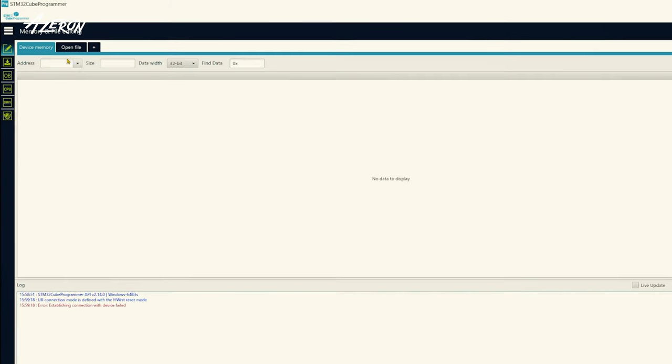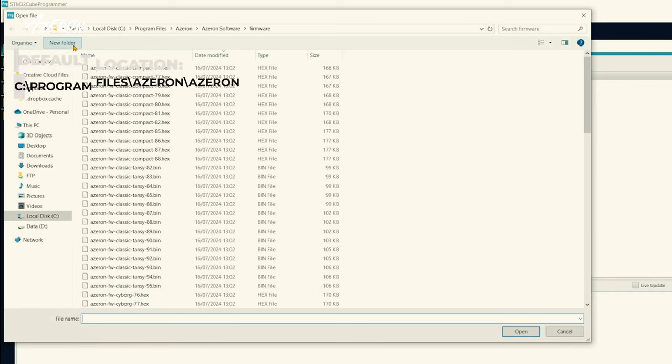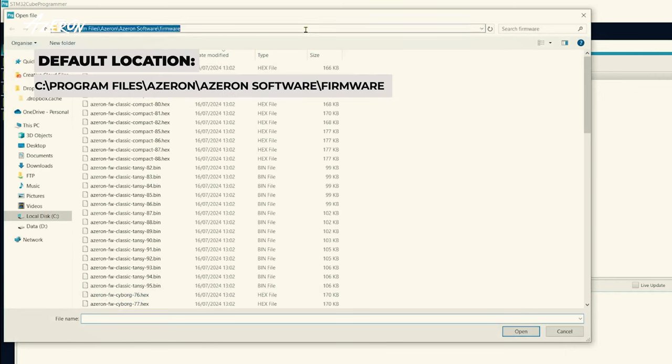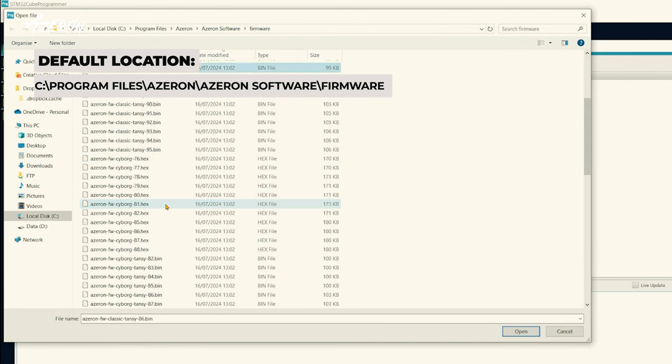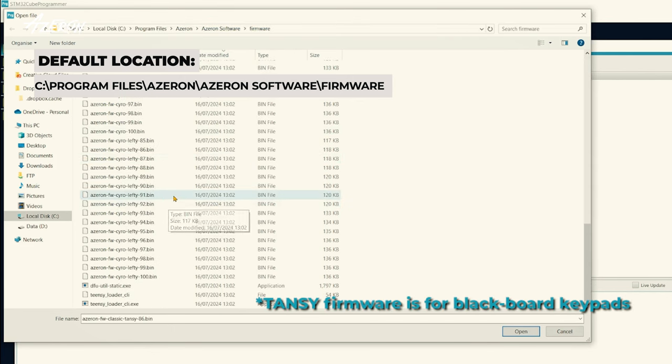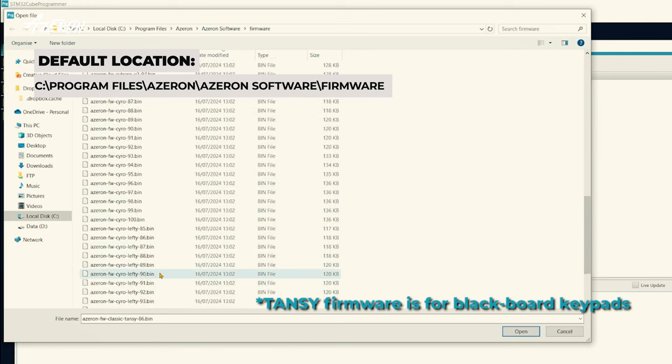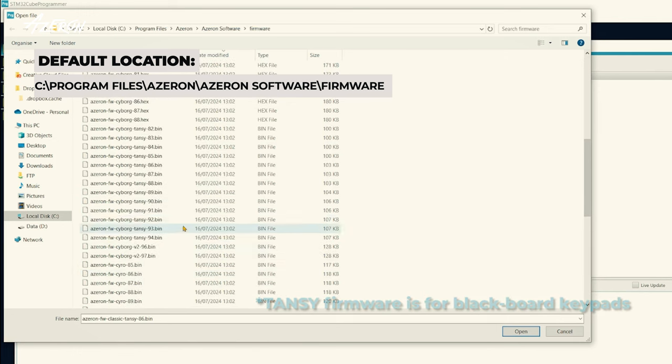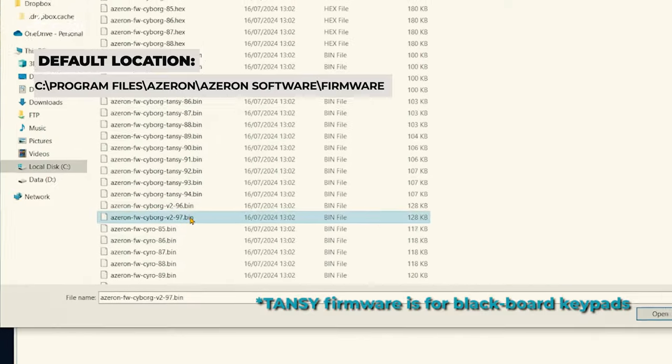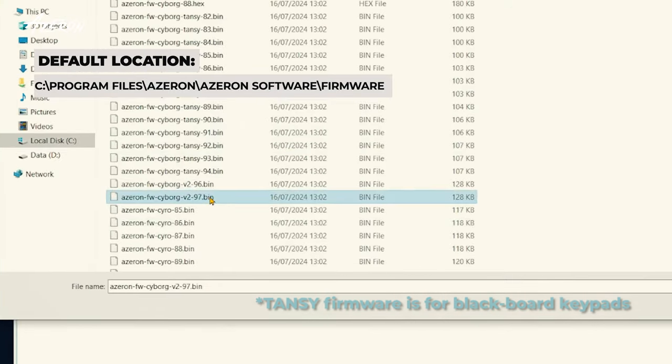Click on open file. Navigate to the folder where you installed the Azeron software and open the firmware folder. In the firmware folder, locate the bin file for your specific keypad model: Classic, Compact, Cyborg, Cyborg 2 or Cyro. Make sure to select the latest firmware version for your Azeron model.